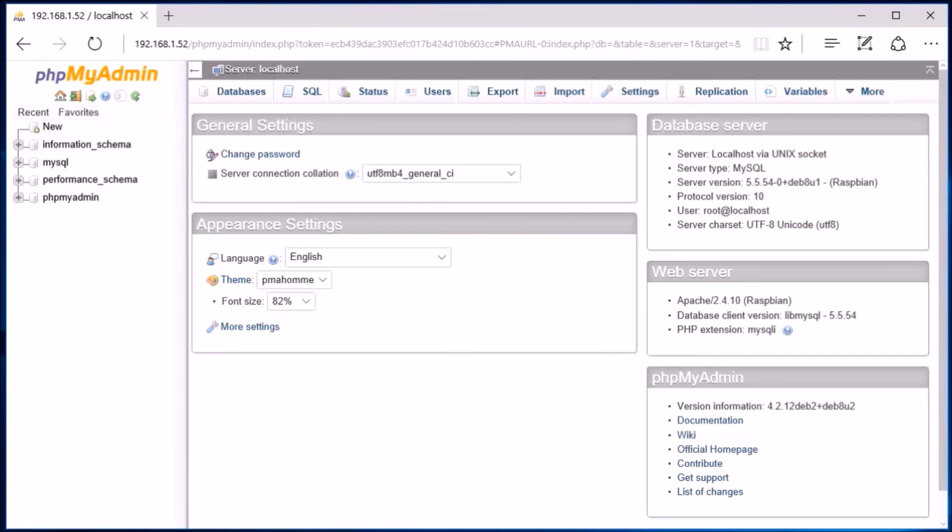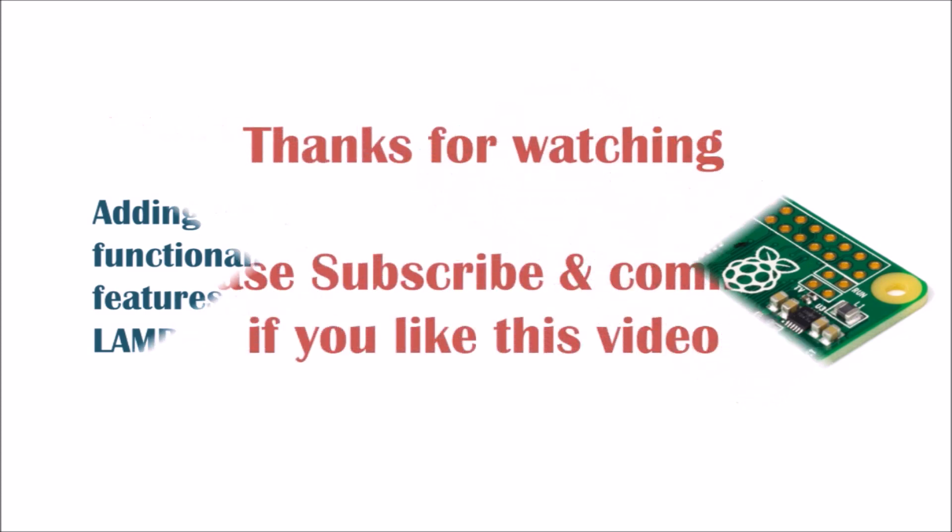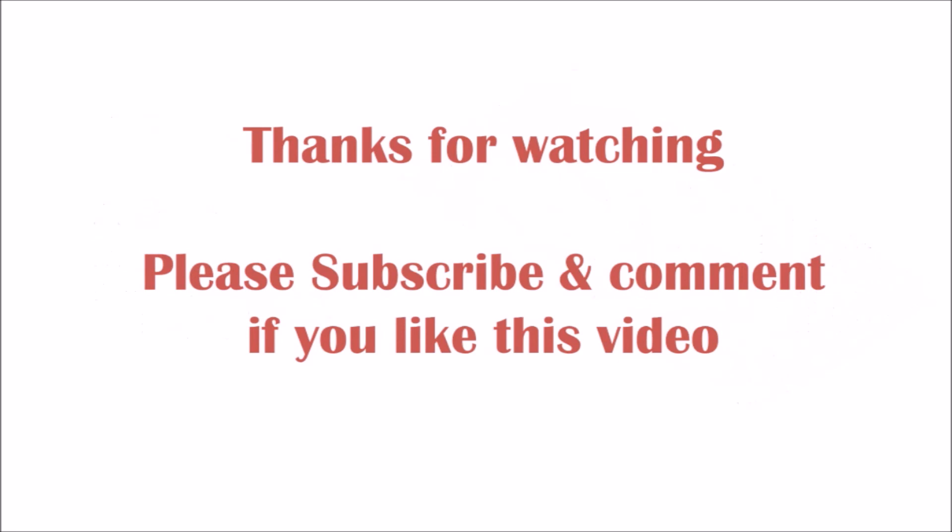So this was a brief how-to on converting our Pi Zero into a LAMP server. In a subsequent video, I will try to add additional functionalities into this LAMP server that we have just made. If you have liked this video and want to see my next videos, please do subscribe and leave a comment. Thanks for watching.